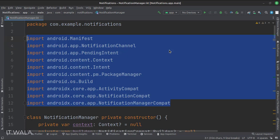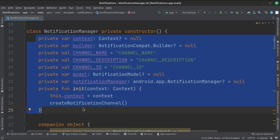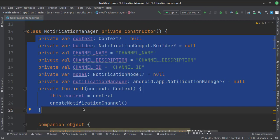These are the imports. This is the notification manager class. These are the data members of the class. To create a notification, we need to create a notification channel first, so this channel name, channel description, and channel ID are used for that.